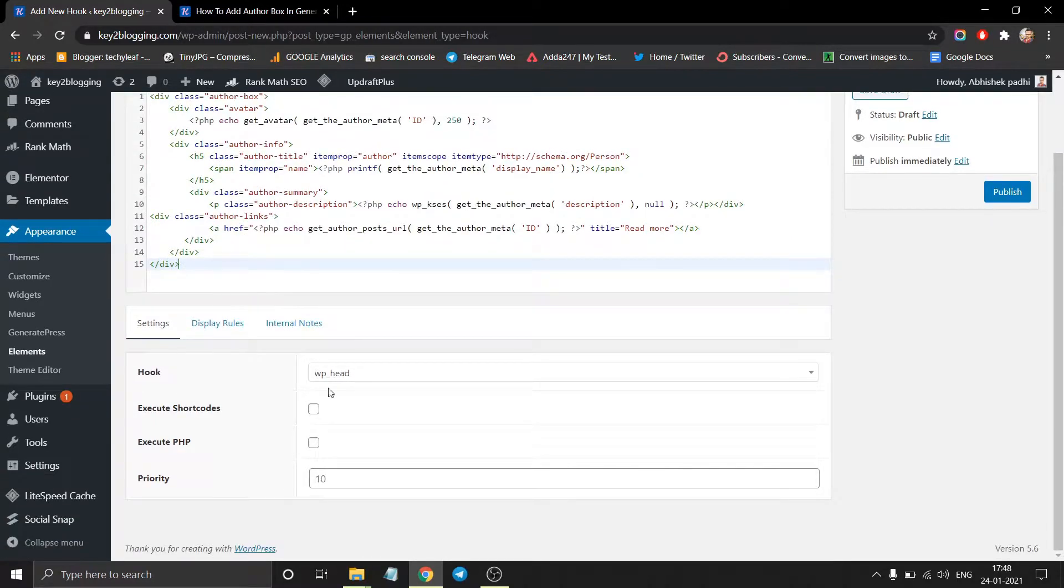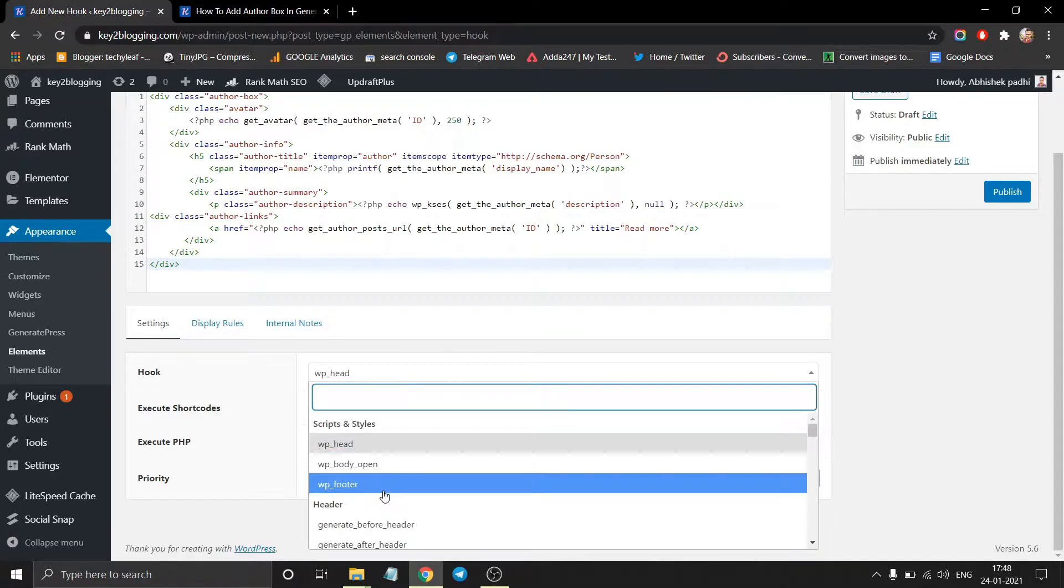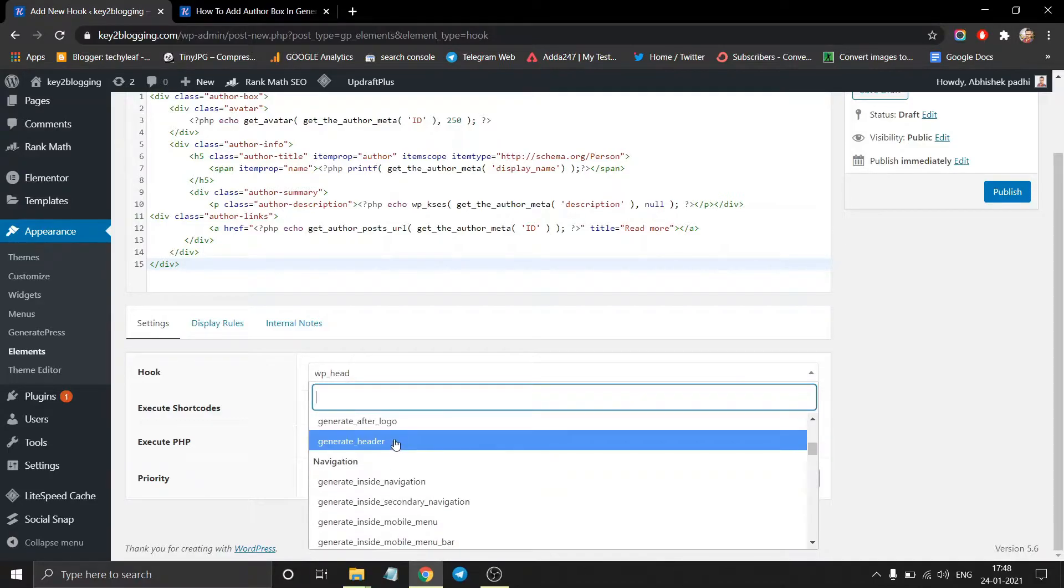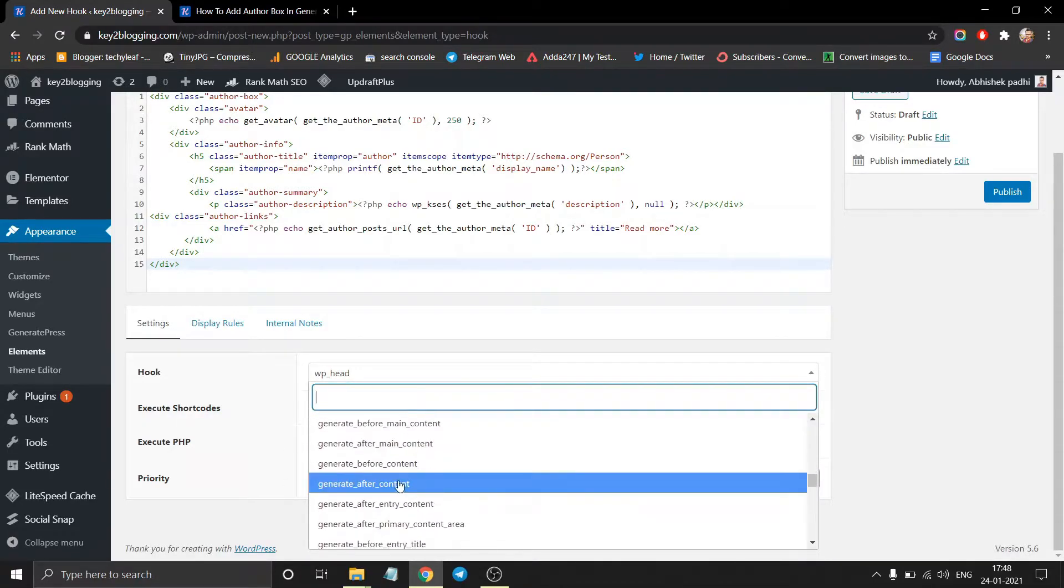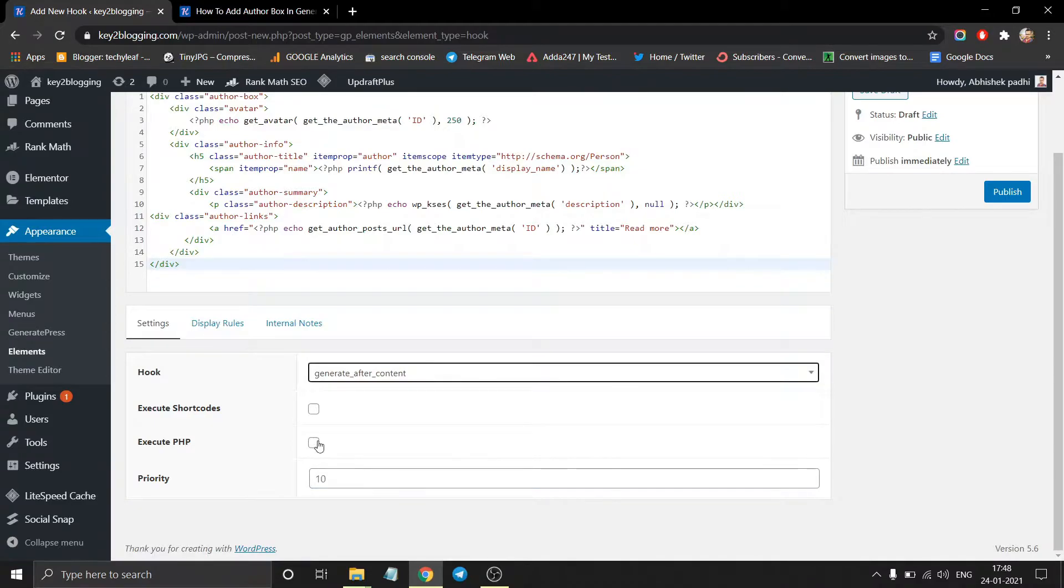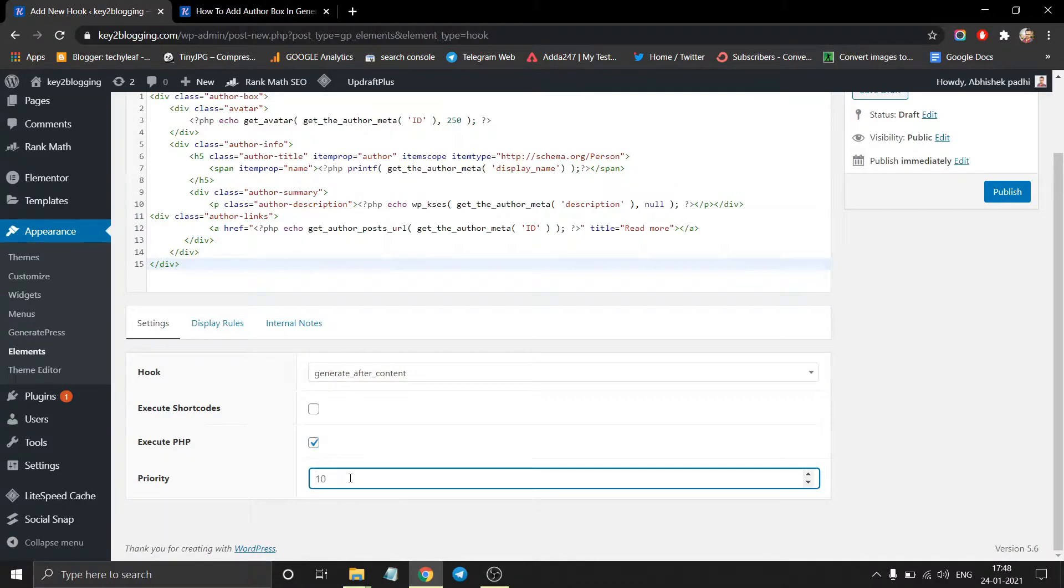Now select the hook setting to Generate After Content and click on Execute PHP and set the priority to 20.